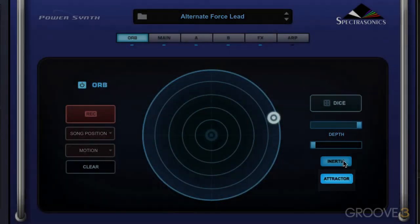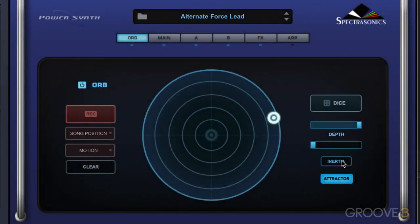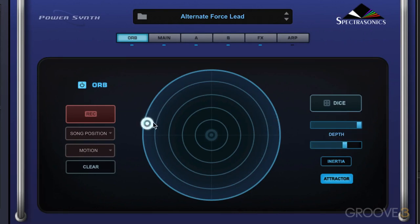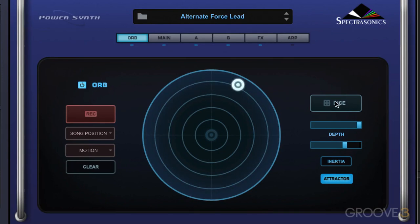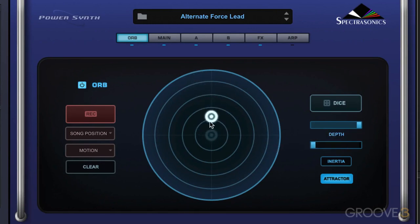We have an Attractor mode, and this is new in Omnisphere 2.0. This causes the Orb cursor to behave kind of like a non-linear pendulum. The trajectory leads to points that are far apart, so it's a little bit more wild and random. It's a lot of fun playing with this.